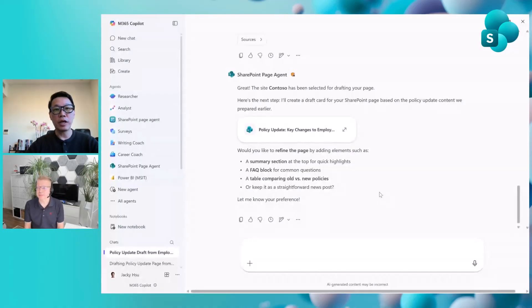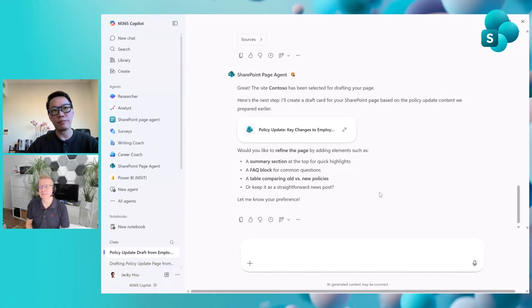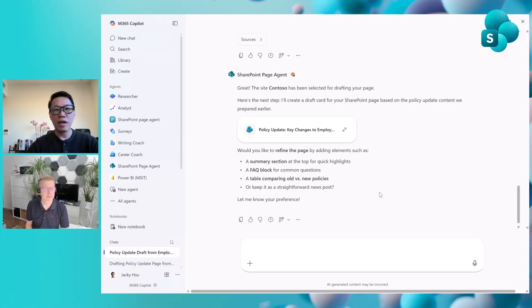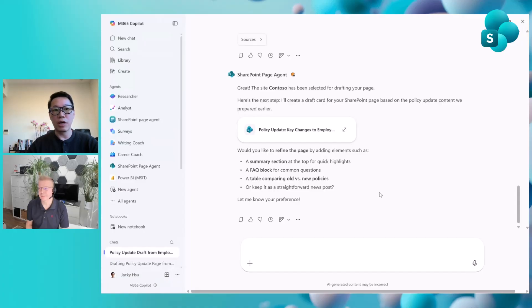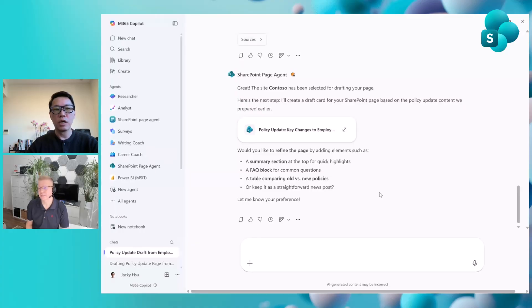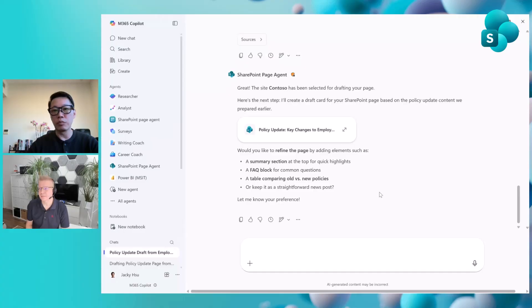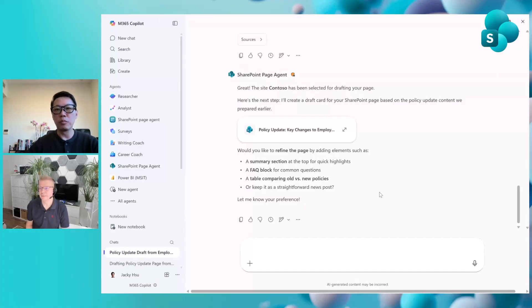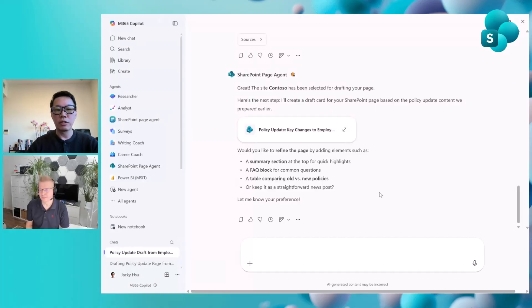It's like giving every team their own digital content partner. They're ready to draft the pages for you. Another exciting area we're working on is the agent's deal features. Unlike agent mode, where you co-edit the content directly in copilot apps, the agent's deal lets you stay in M365 copilot chat while working with the SharePoint page agent on the SharePoint pages without switching to the full SharePoint canvas. Let me show you some sneak previews.